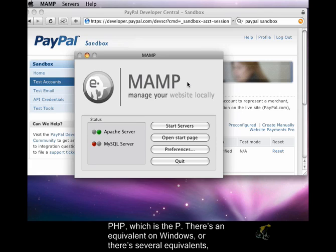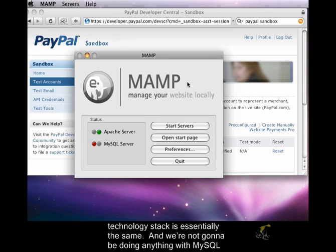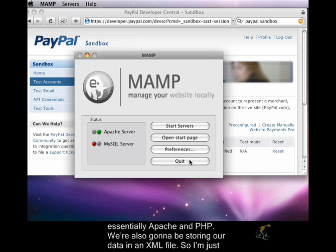There's an equivalent on Windows, or several equivalents that take the form of WAMP (W-A-M-P), and on Linux it's LAMP (L-A-M-P). But the technology stack is essentially the same, and we're not going to be doing anything with MySQL databases, so it's just going to be essentially Apache and PHP.